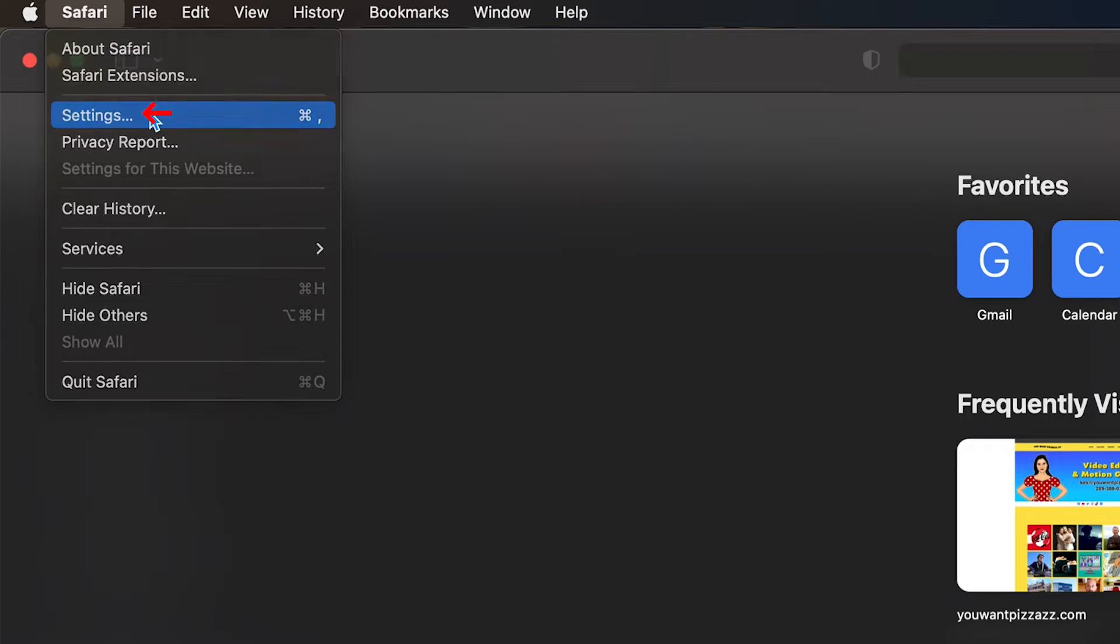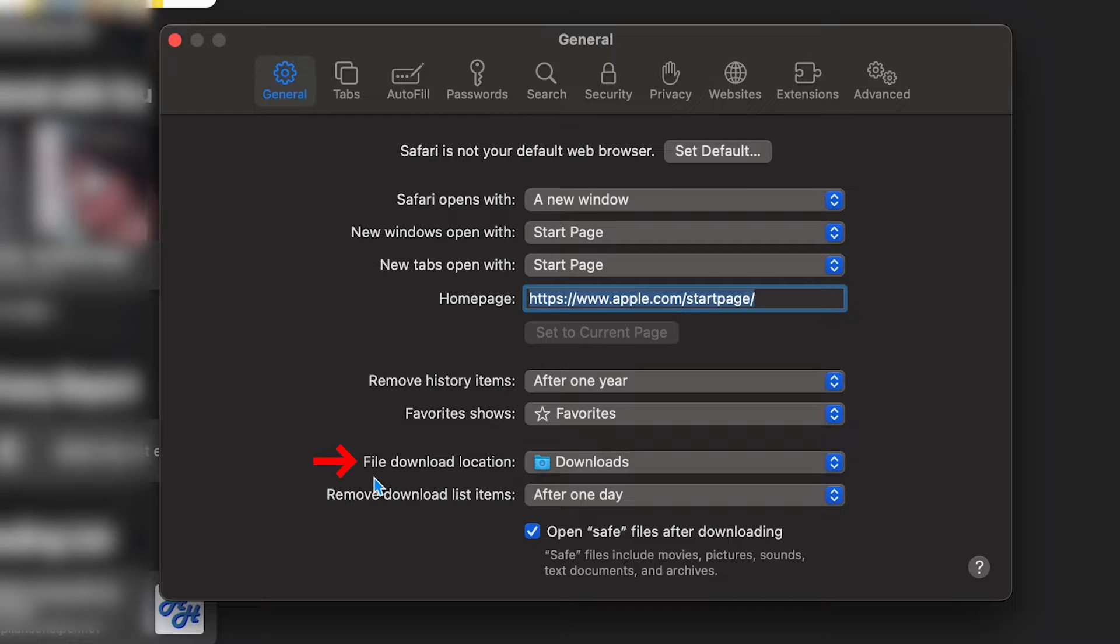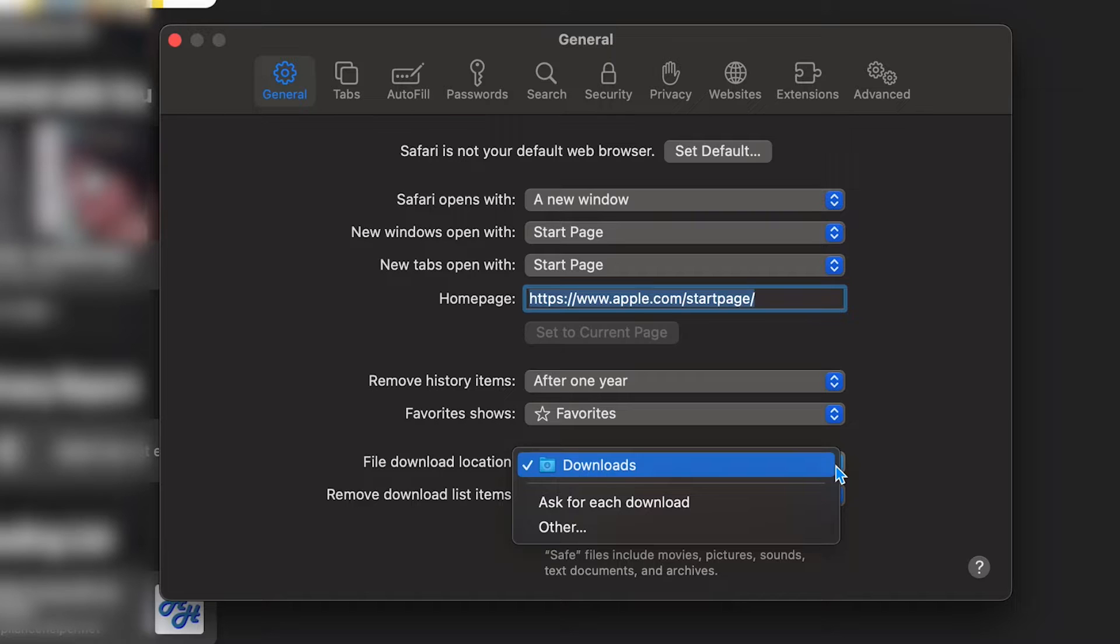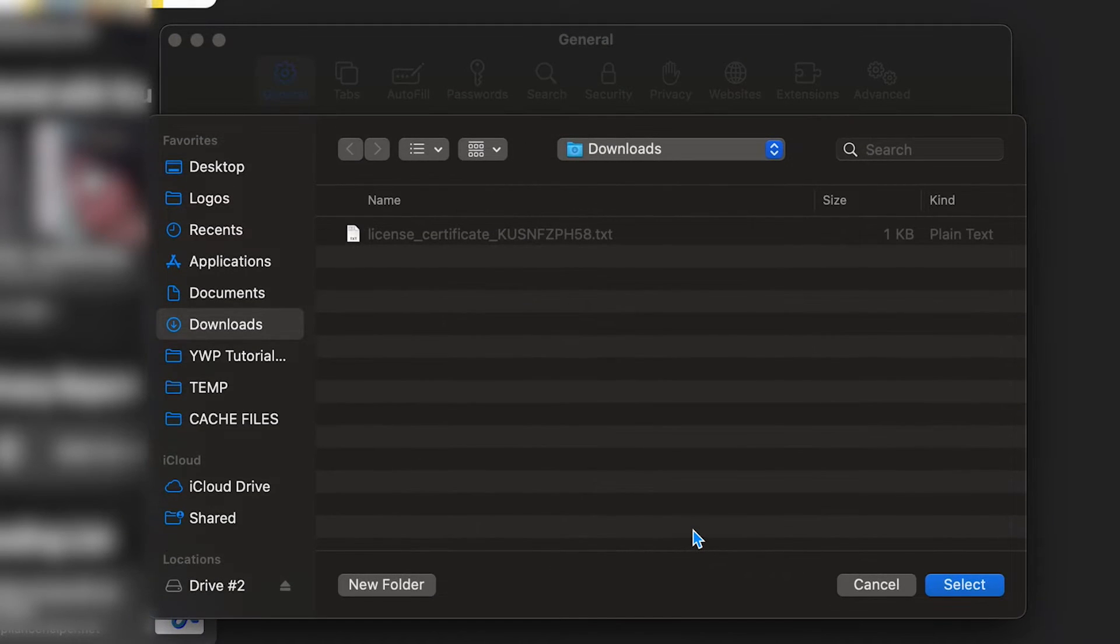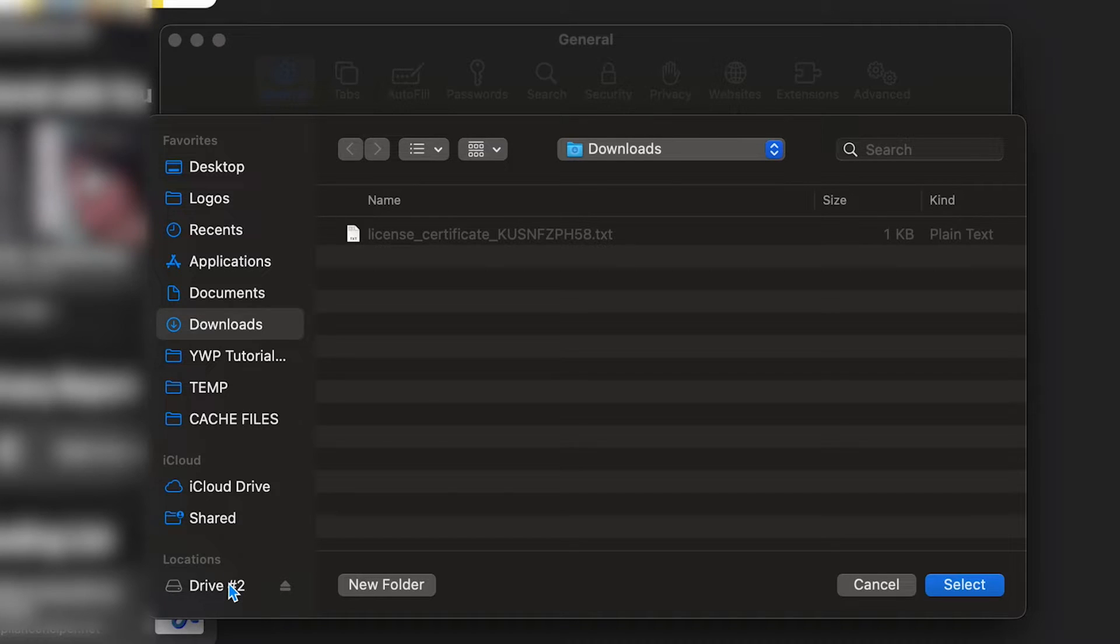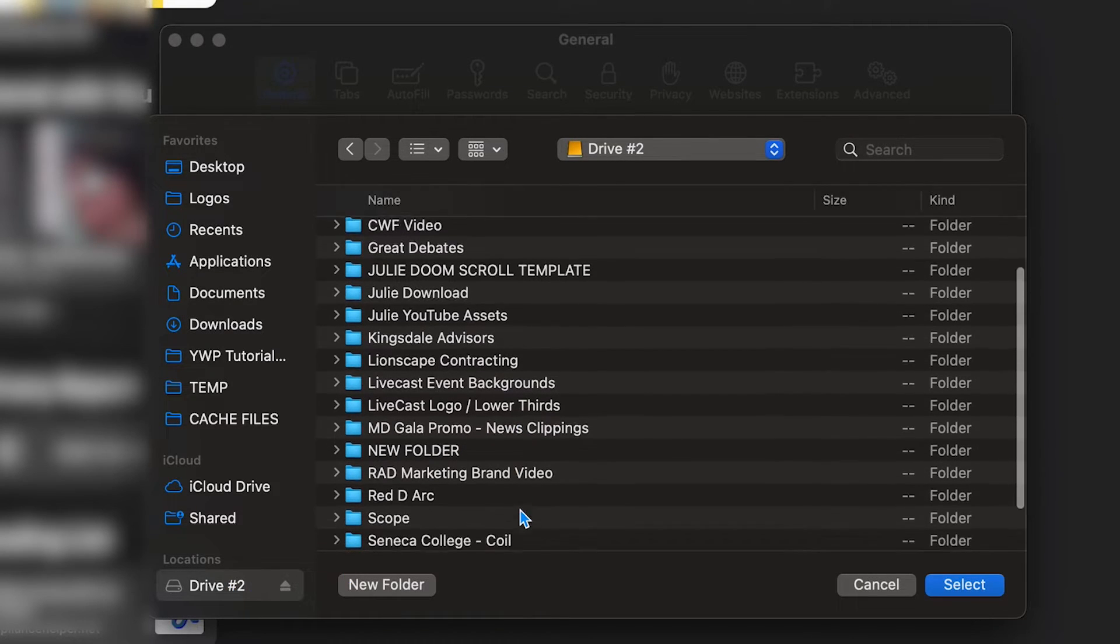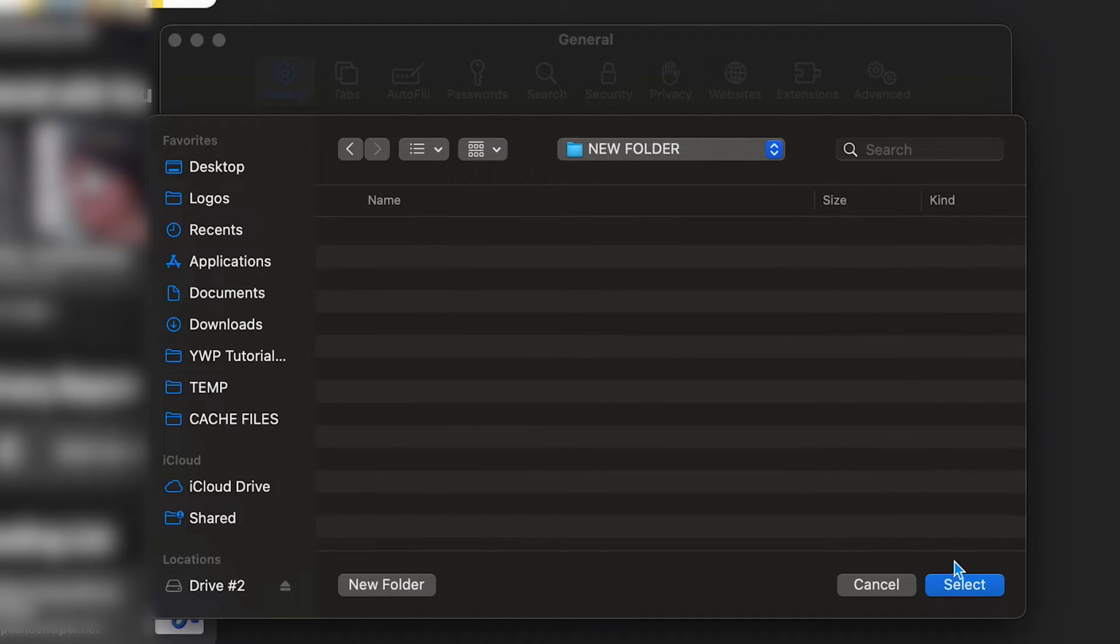Go over to Settings. Under the General tab we have File Download Location. So I'm going to click here, these little arrows, and then select Other. And then we're going to do the same thing. We're going to go ahead and choose the hard drive and the specific folder that I want to download it to. Hit Select.